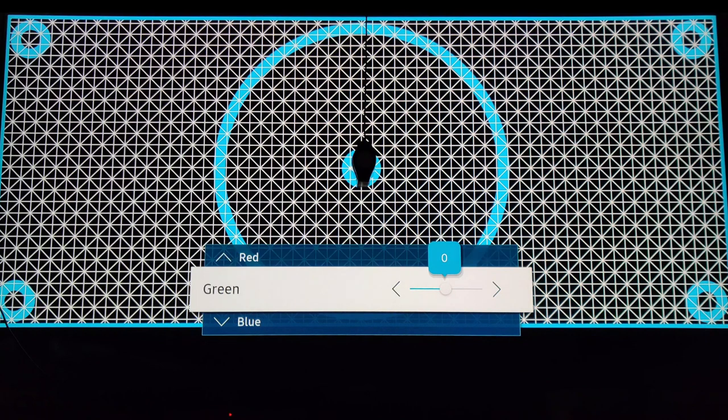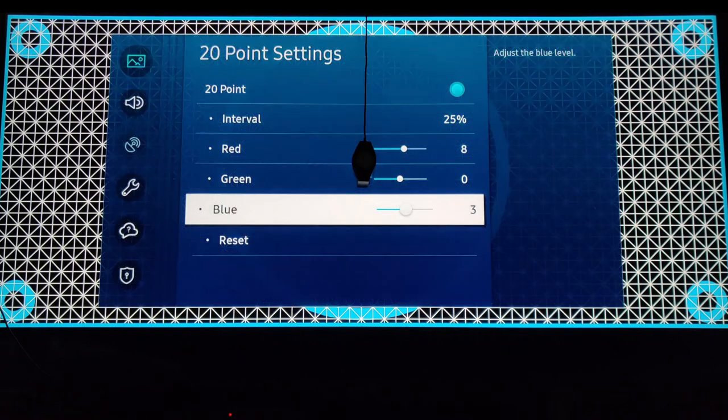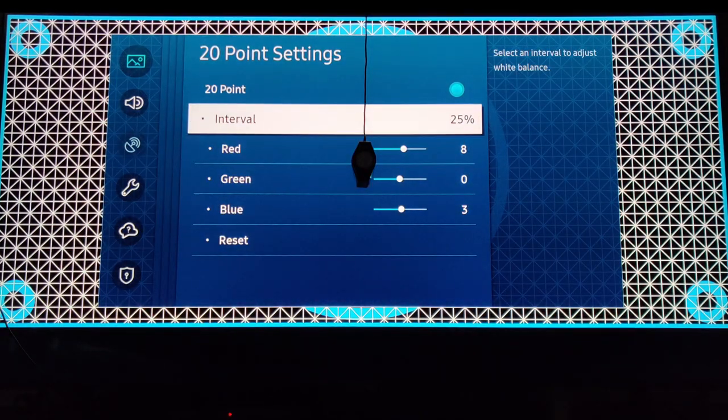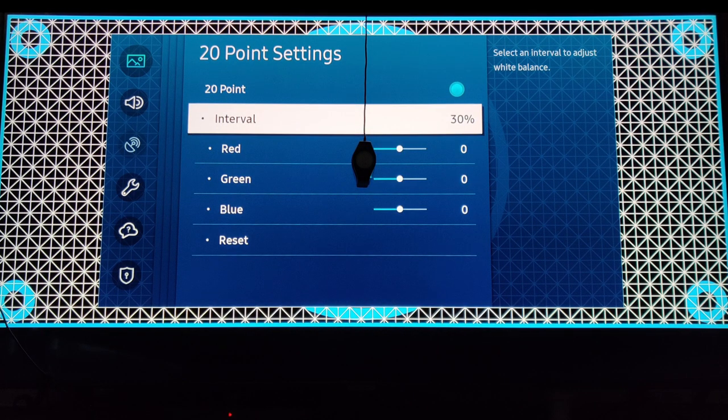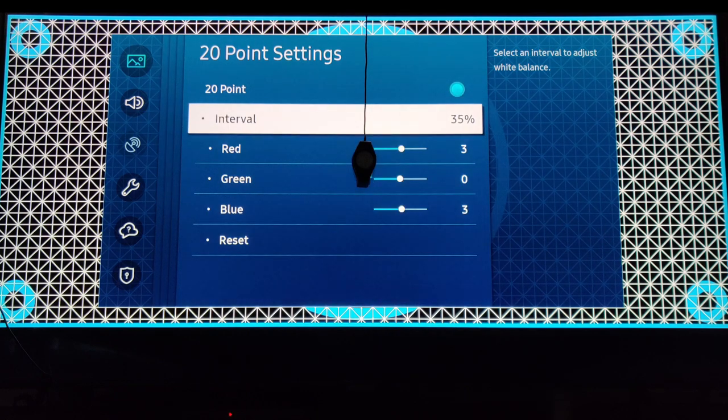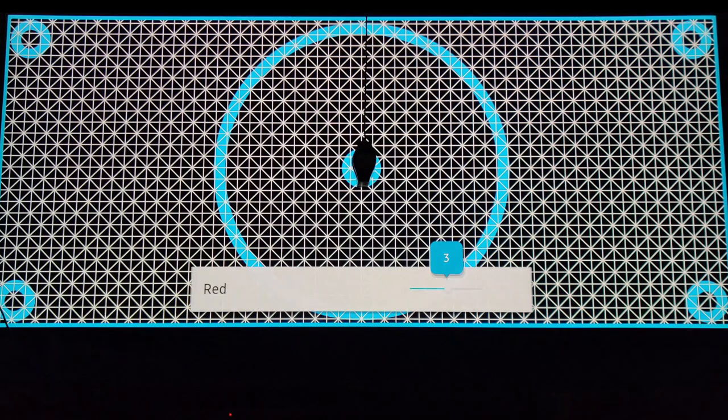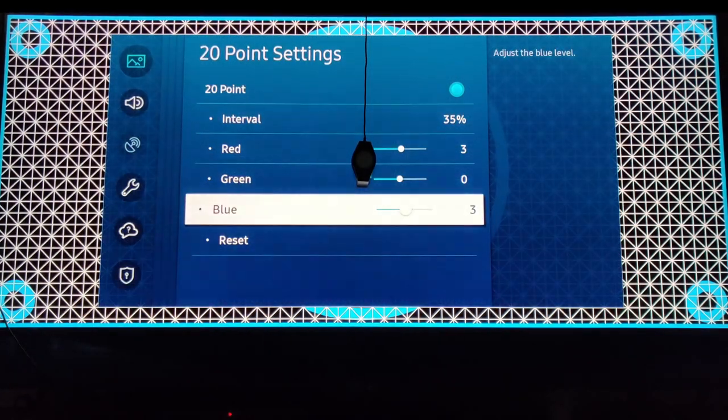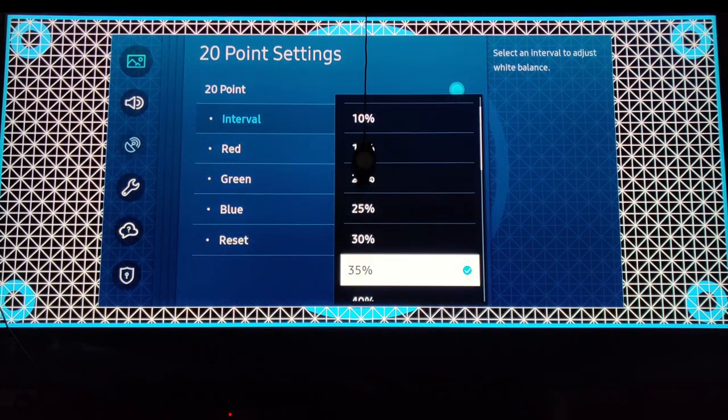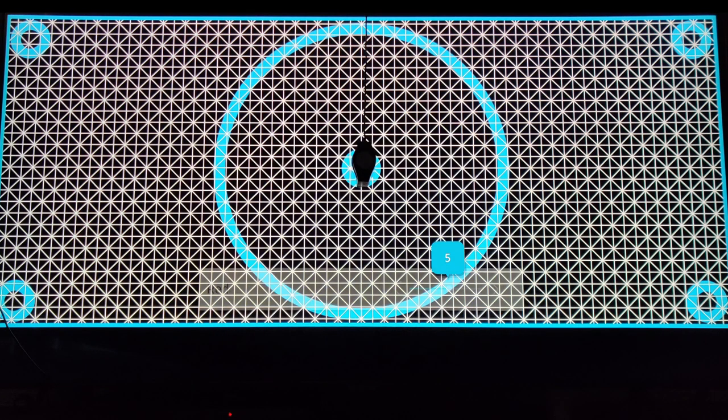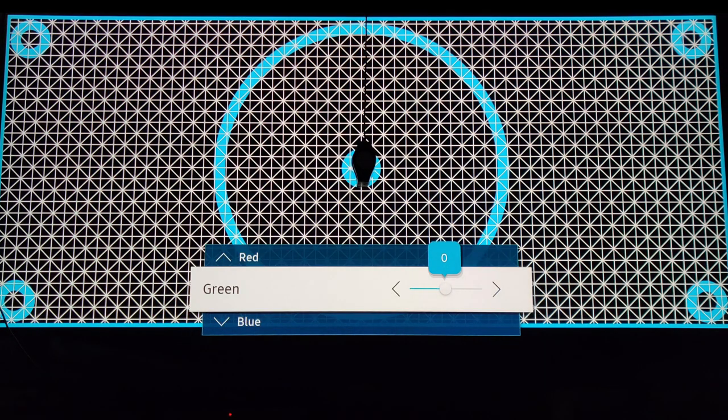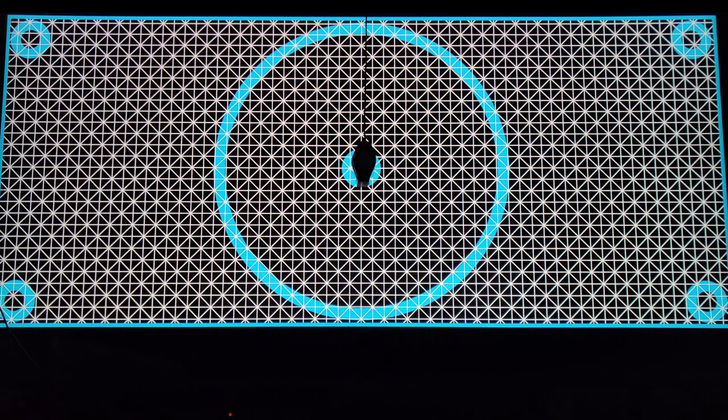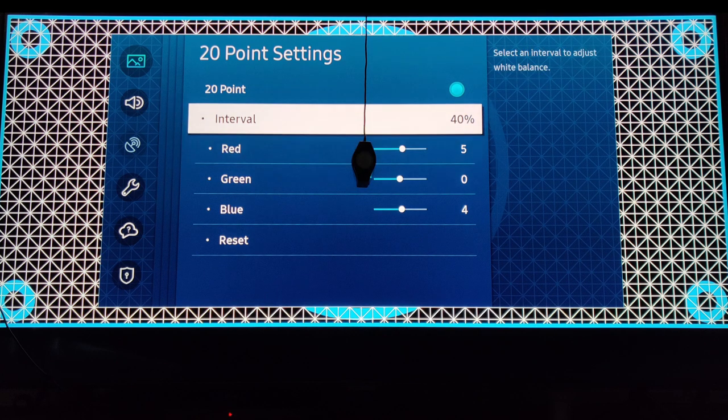On green, you're going to leave it at zero, and on blue, you're going to raise it to 3. Then on 30, you're going to leave it at zero. On 35, red is going to be 3, green 0, blue 3. On 40 percent, red is going to be 5, green 0, blue negative 5.